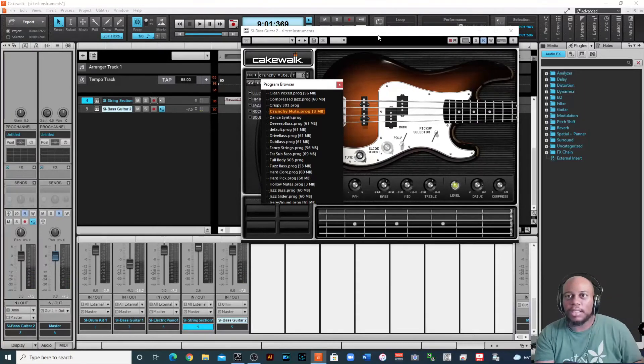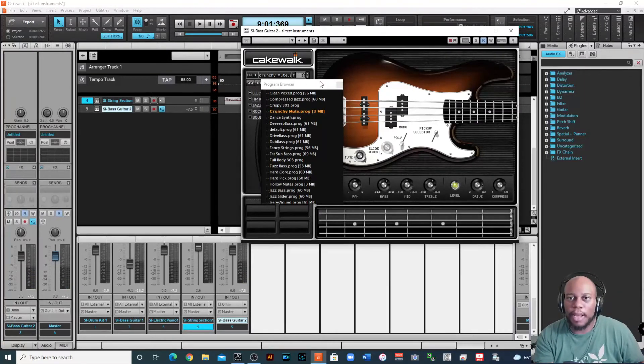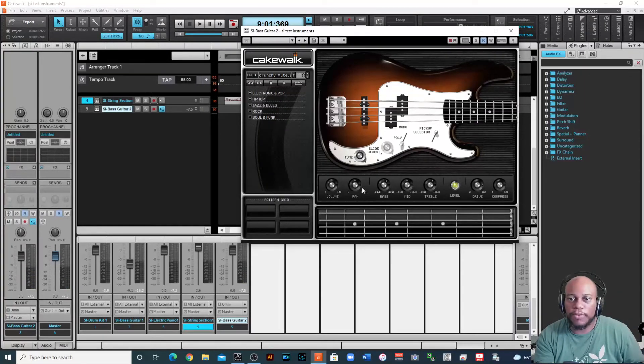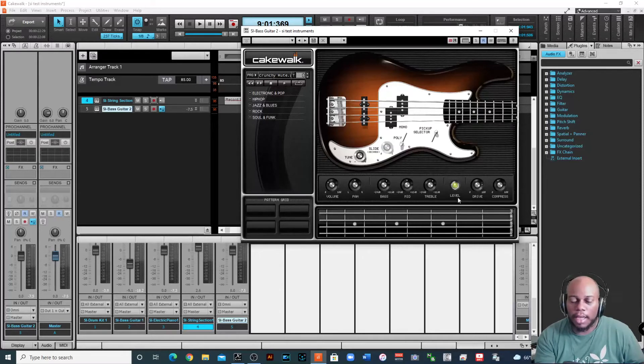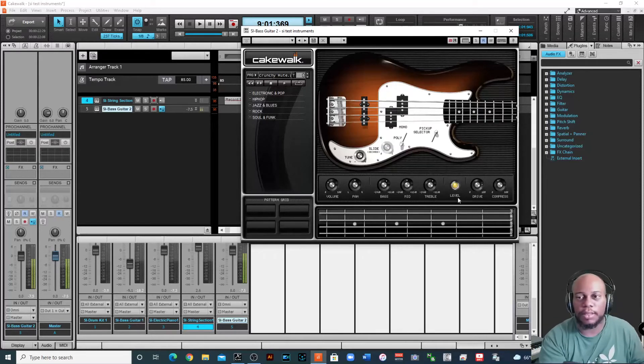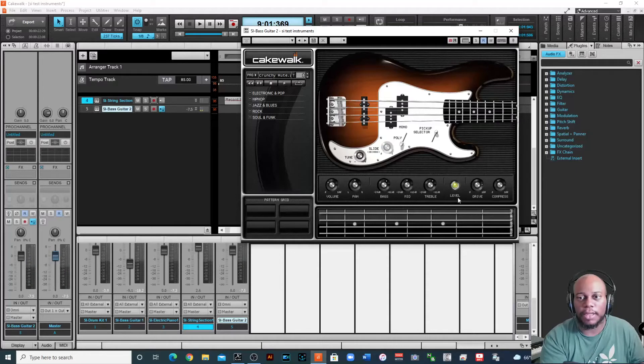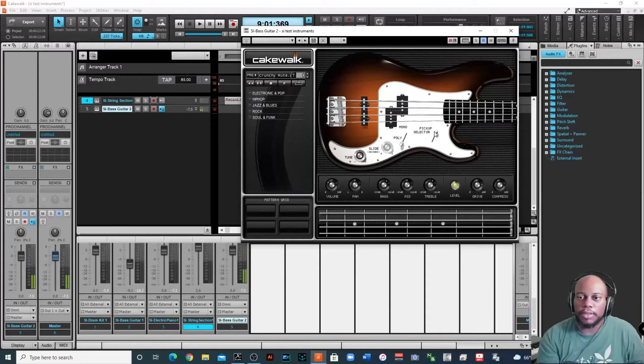So now it doesn't go as high as I might want it to go for a guitar, but that is okay. Because I could always put like an effect on it to make it go higher, or I can tune it up.